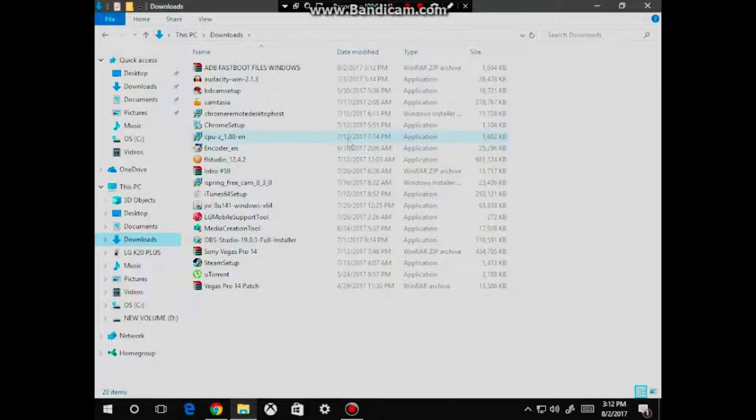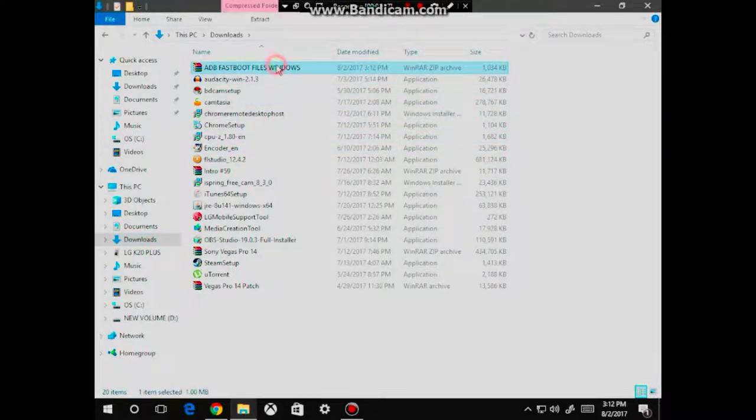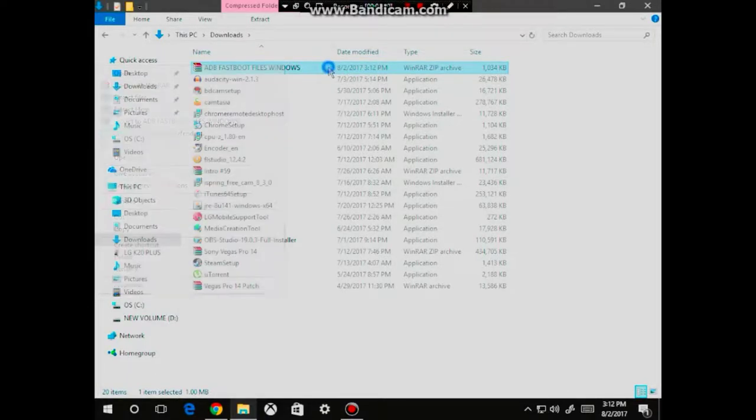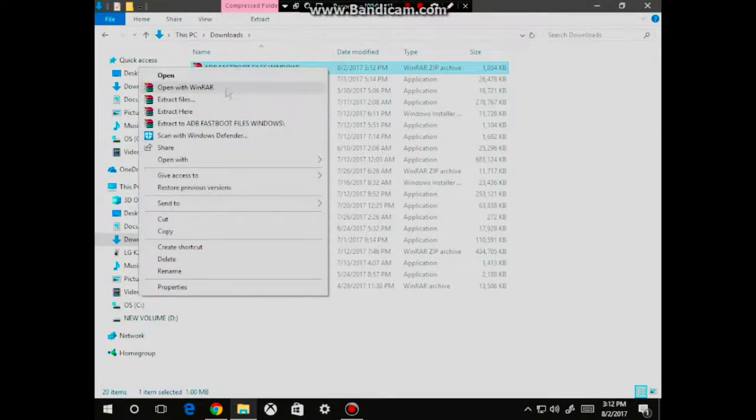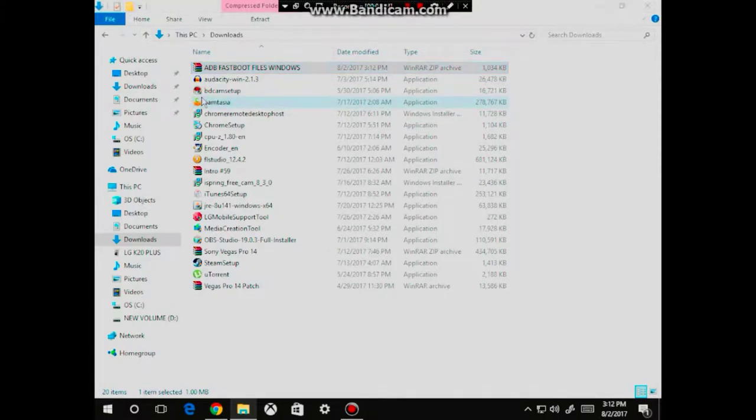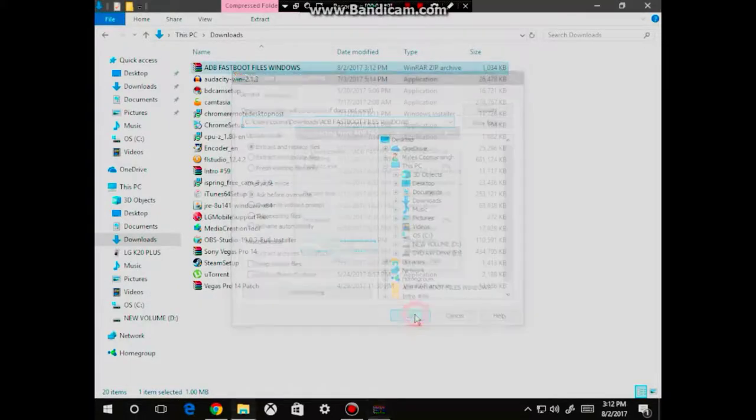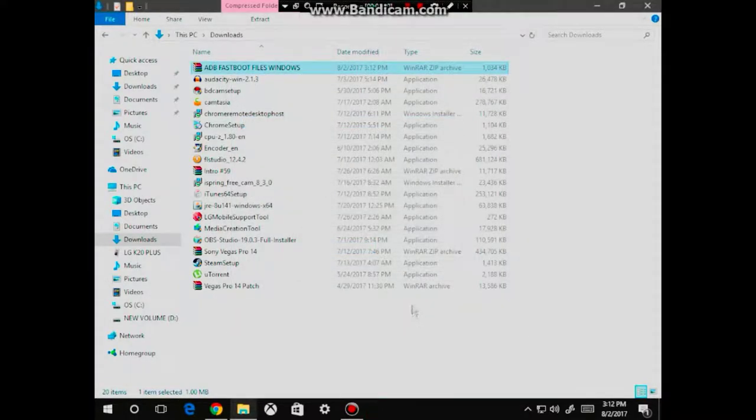From here, I'm going to now extract the zip file. So right click on the zip file and click on extract files. You're now going to be brought up to this screen. Click OK. A new folder will now be created.